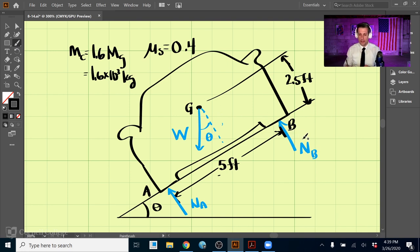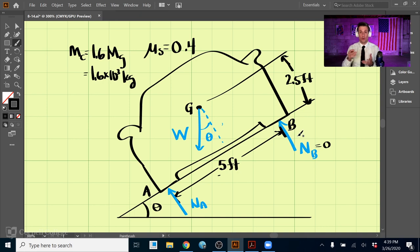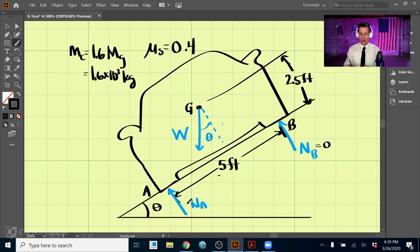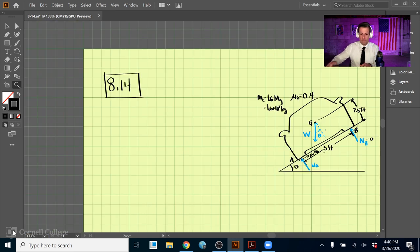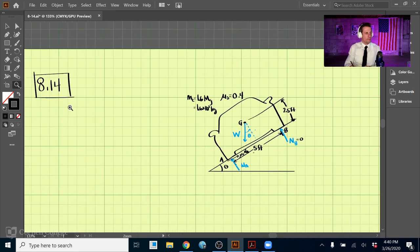For the tipping case, as the car starts to tip, the normal force at the upper wheel becomes zero — if the wheel isn't touching the ground, there's no force pushed back on the car. So for the tipping case, all we have is the normal force at A and the frictional force, which is μs times NA. We know μs is 0.4 and the mass of the car is 1.6 megagrams, which is 1.6 × 10³ kilograms.